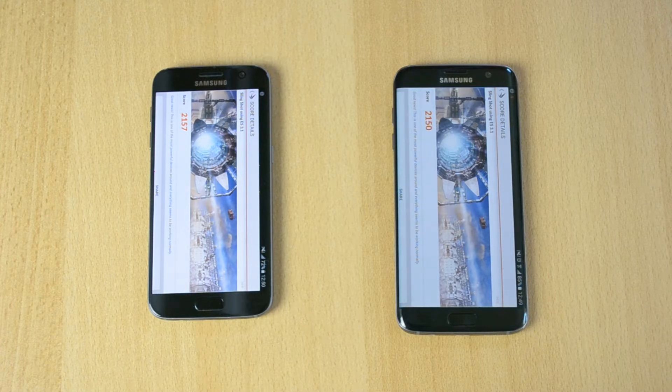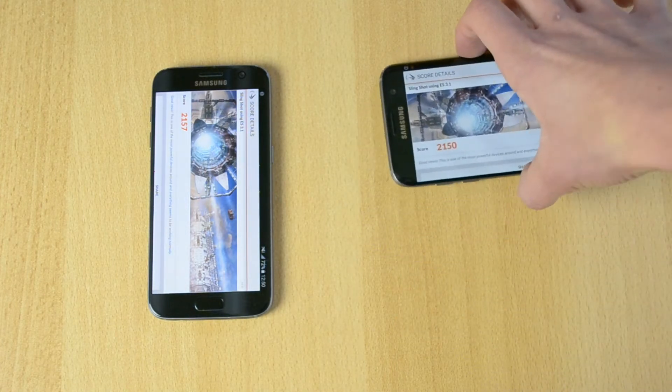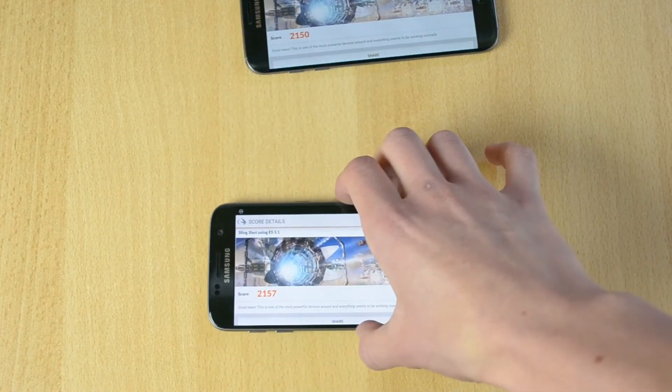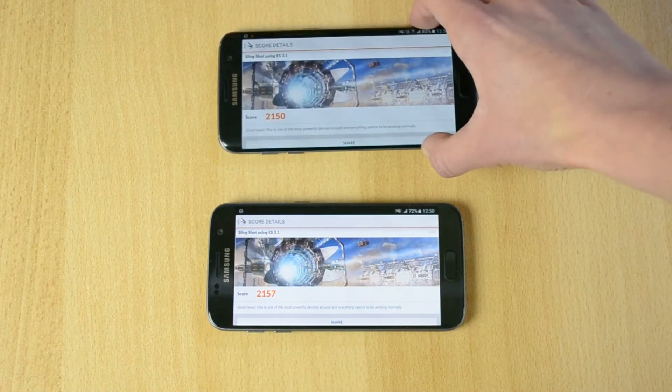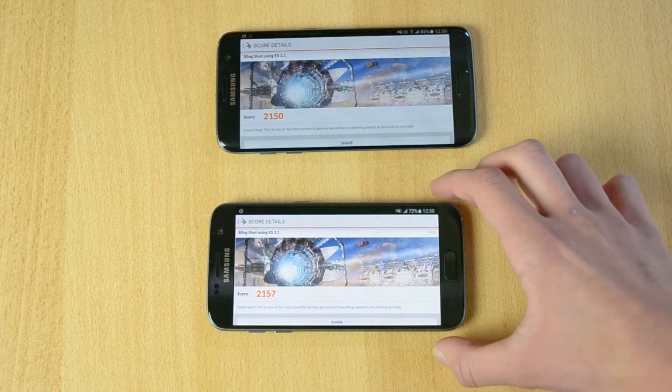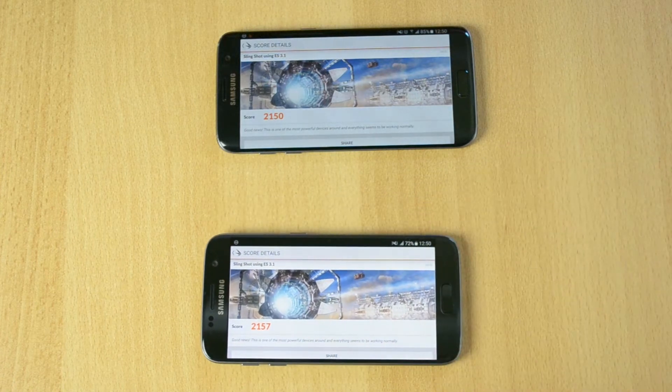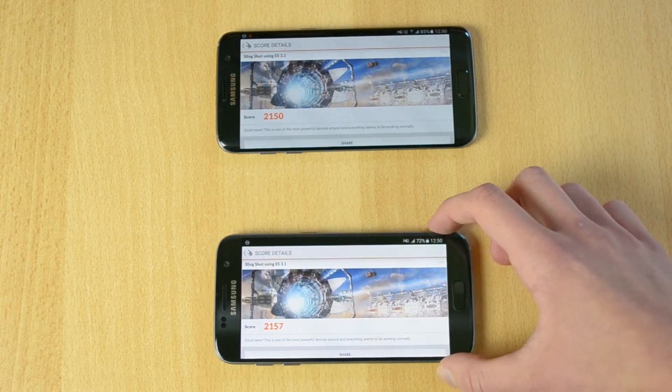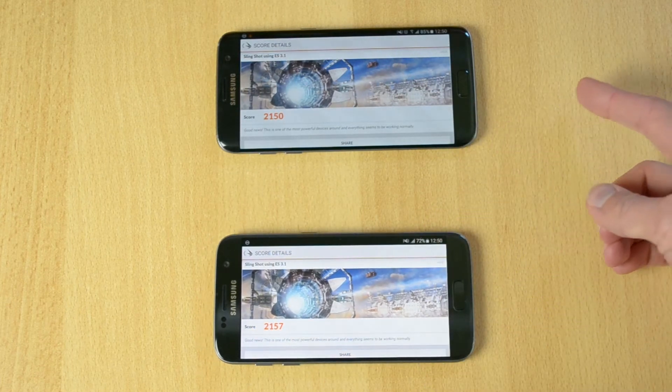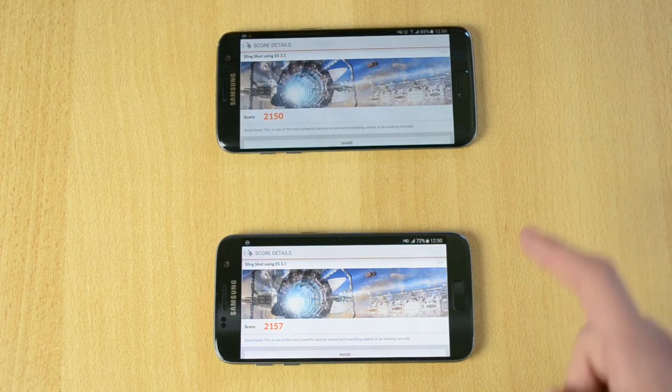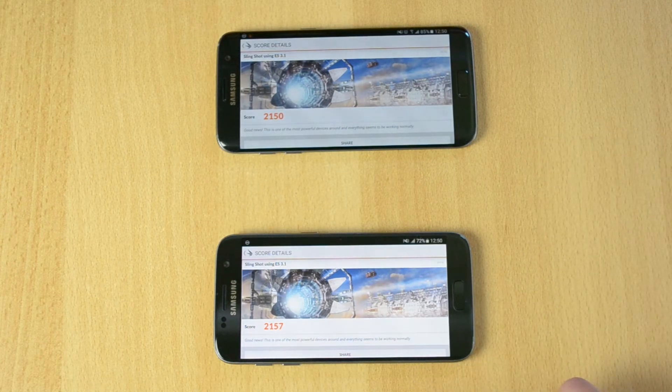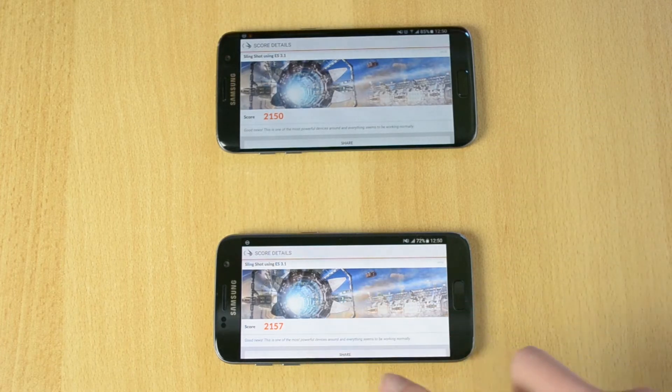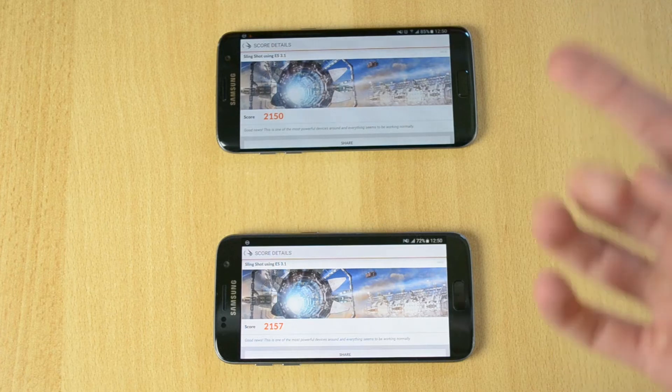Here are the scores. The S7 Edge finished first but the scores are really interesting. Let me position both phones so you can see them better. The S7 Edge got a score of 2150 while the S7 got 2157.